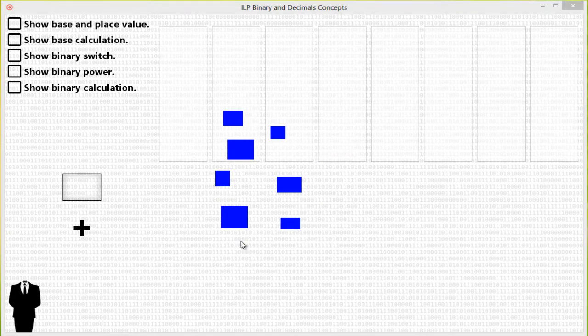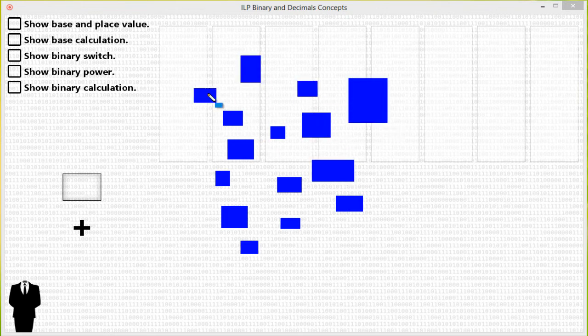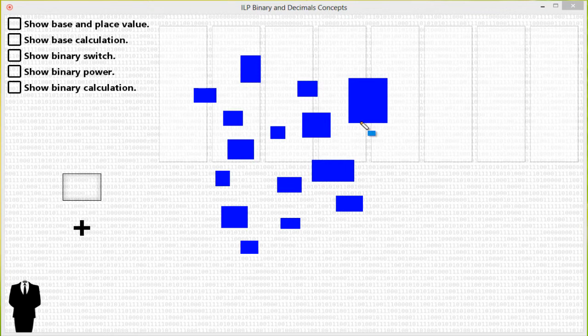Now let's increase it more to this many. One, two, three, four, five, six, seven, eight, nine, ten, eleven, twelve, thirteen, fourteen, fifteen. Now we have fifteen blue squares. So how then can we represent this many blue squares in a way that's easy to write, simple to remember, and gives us the ability to do mathematical calculation?